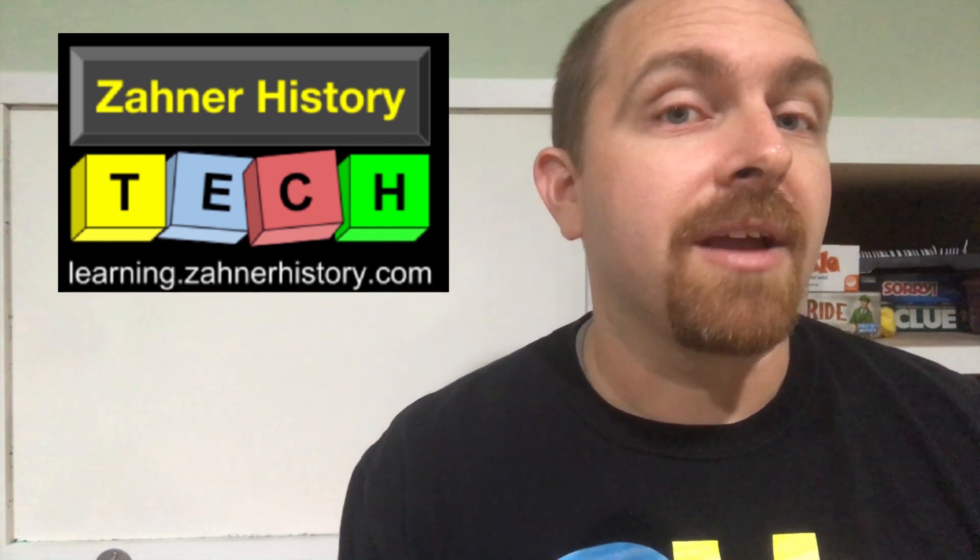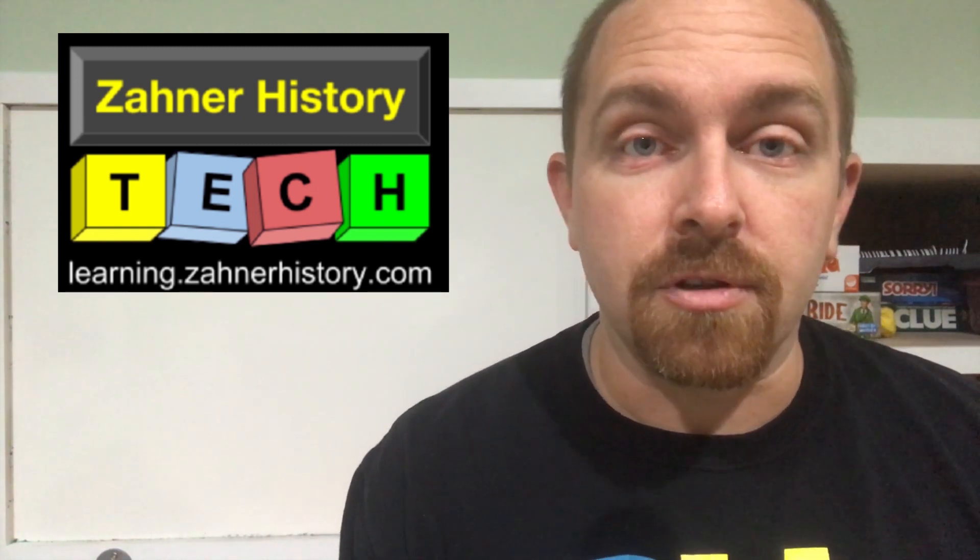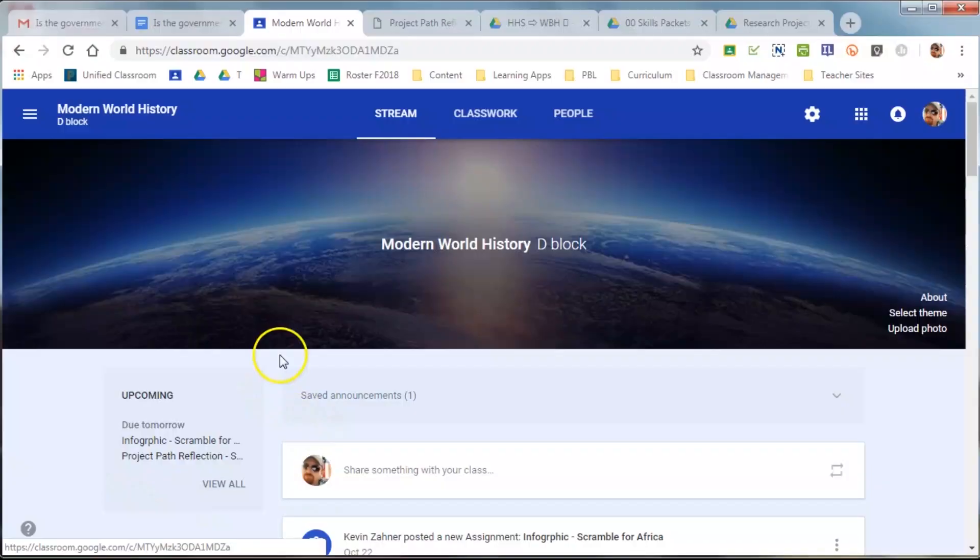Here today, we have Google Classroom. Google Classroom is a wonderful platform for delivering material, expectations, communication with students, including receiving assignments, grading, and then turning those assignments back to them. Let's take a look at the different things you can do to provide feedback via Google Classroom.